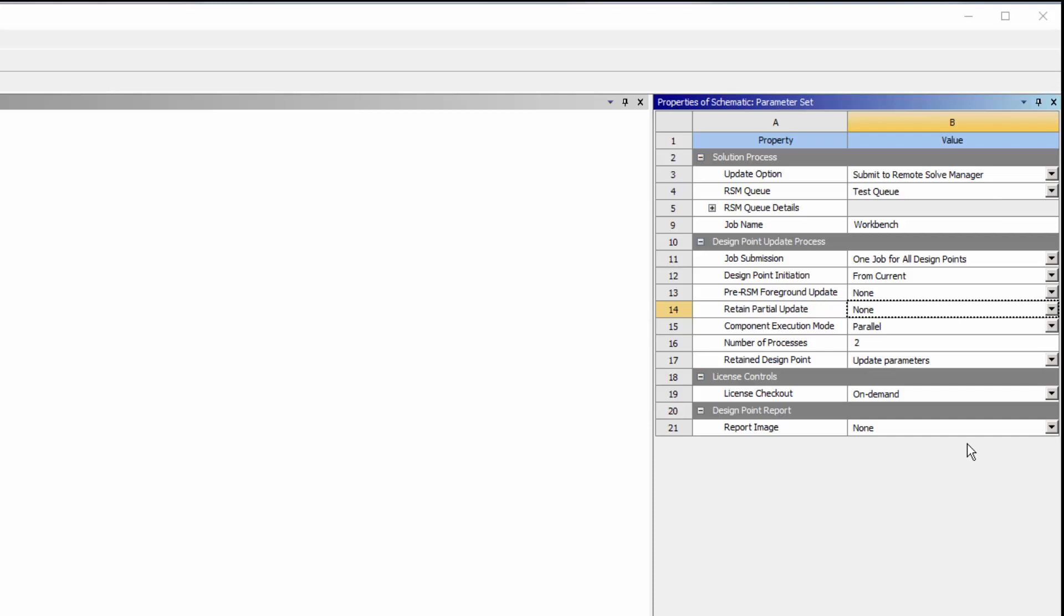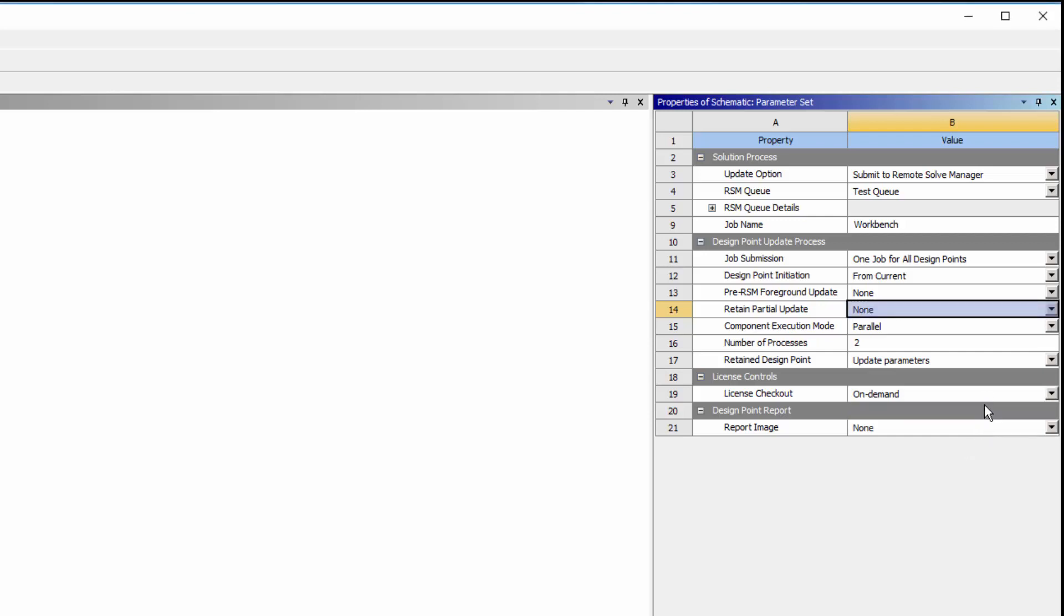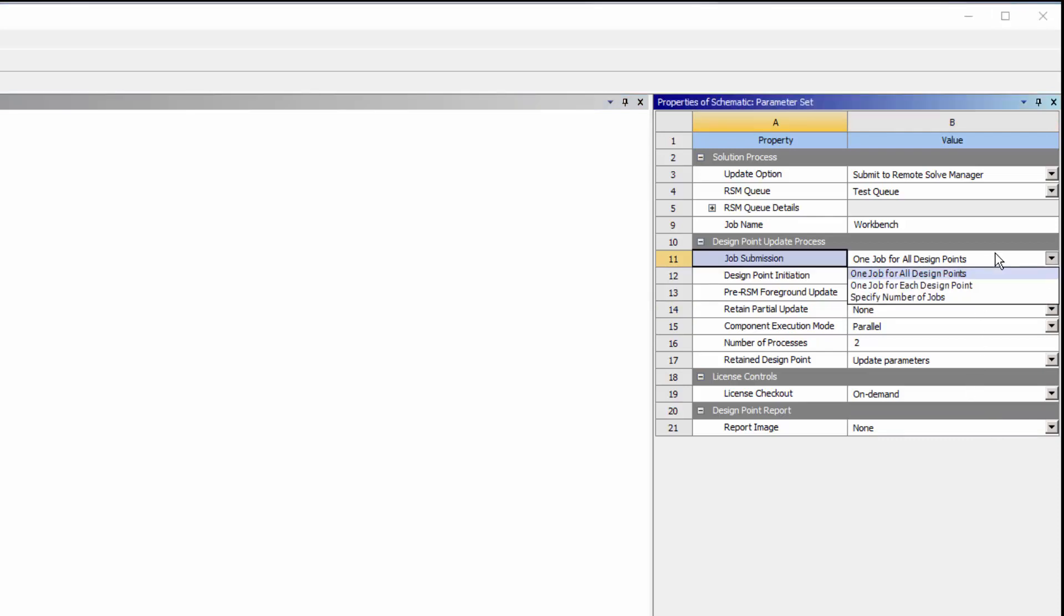I can specify job execution settings similar to those that were available for my project update, specify how licenses will be checked out for the remote job, and specify whether I want to group design points into one job or multiple jobs.